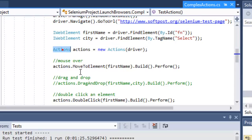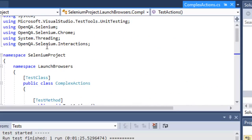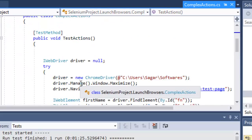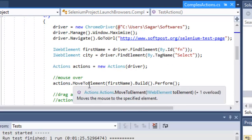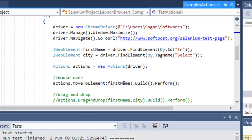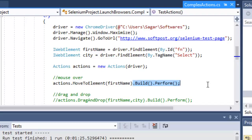The Actions class is required — you have to first create an instance of that Actions class, which is available in this particular namespace. Once you get this reference, you have the MoveToElement method. Pass the element on which you want to do the mouse over, and finally you have to call Build and Perform. These methods are really important; many people forget to add them at the end and keep complaining that MoveToElement or the action is not working.